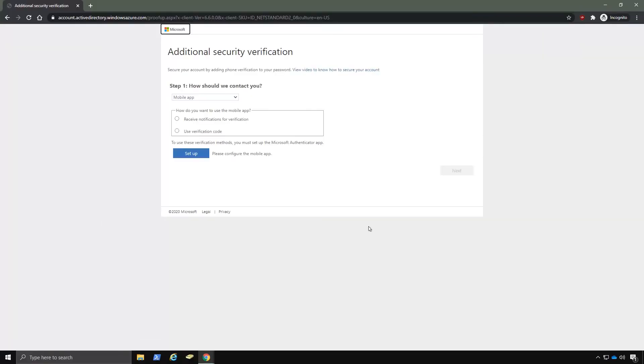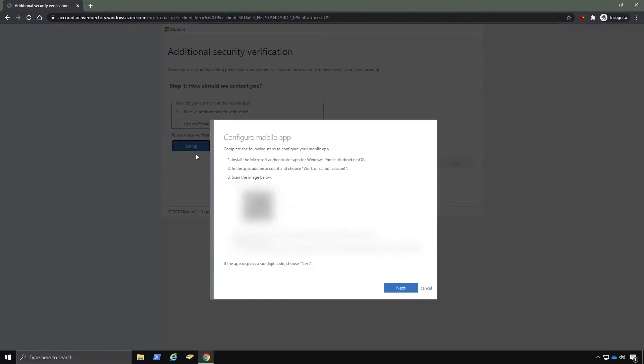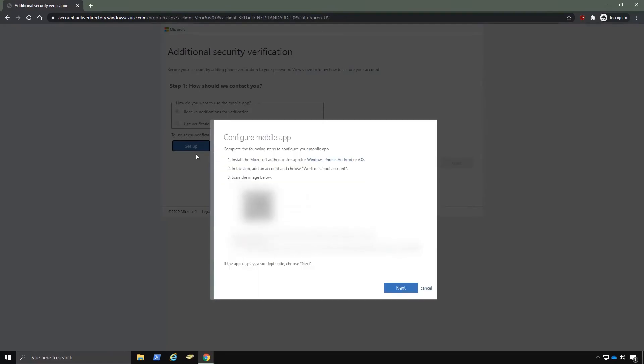And if you remember earlier in the video, we went over the methods of how they should contact you. This is where this applies here. So I've only set up a mobile app and I'm going to select receive notifications for verifications. And if we click on setup here, this is the QR code that we need to scan with our mobile app.